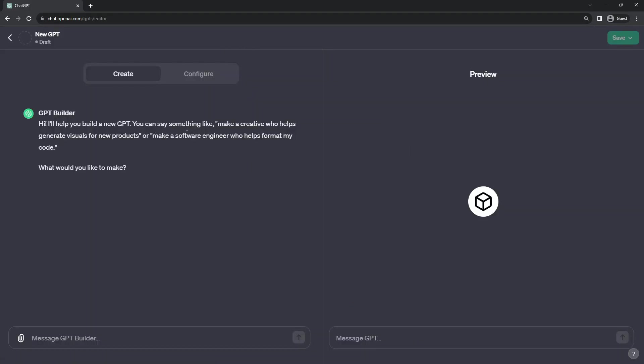There are three sections here of interest in the editor. First section is a chat window with the GPT builder. This is a bot itself that actually conversationally walks you through setting up properties that will define your bot.